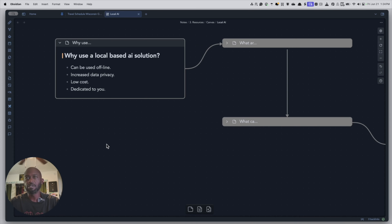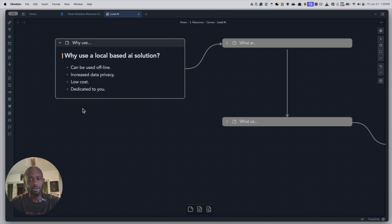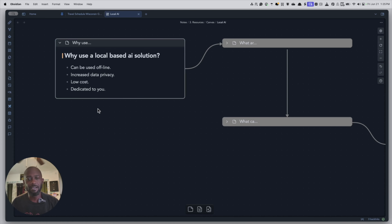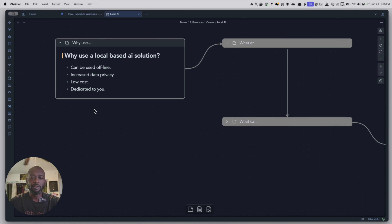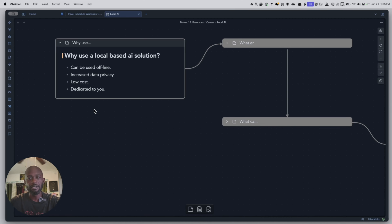So let's get into some of the reasons why you would want to use a local AI solution. First, because it can work offline — you don't need the internet. If you're sitting on an airplane and want to leverage this, it will work. Your data has increased privacy because you're not sending it outside of your network, there's low cost, and it's dedicated to you so you don't have to worry about other people bogging down your performance.